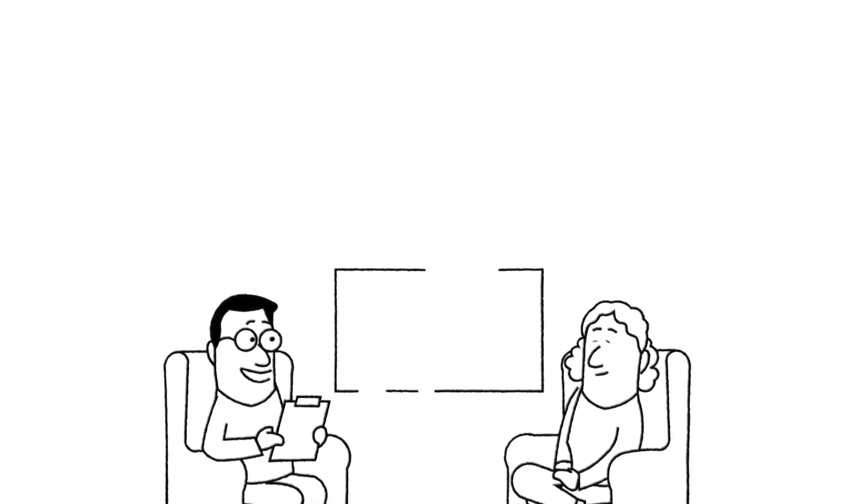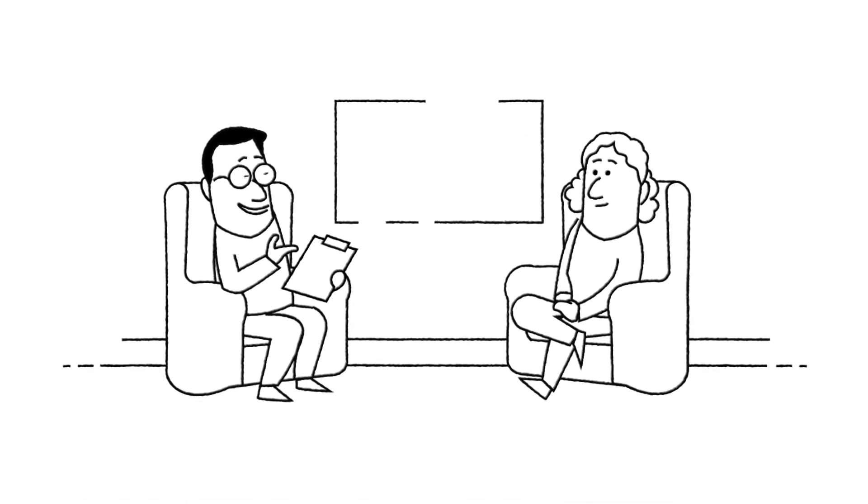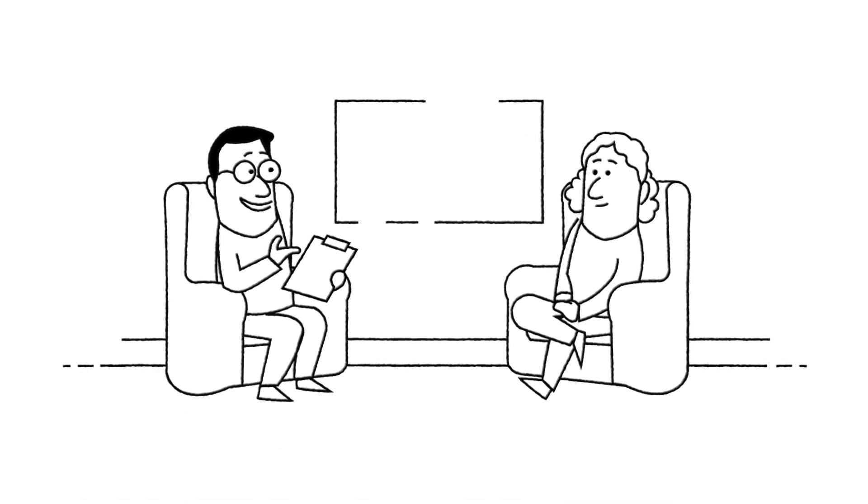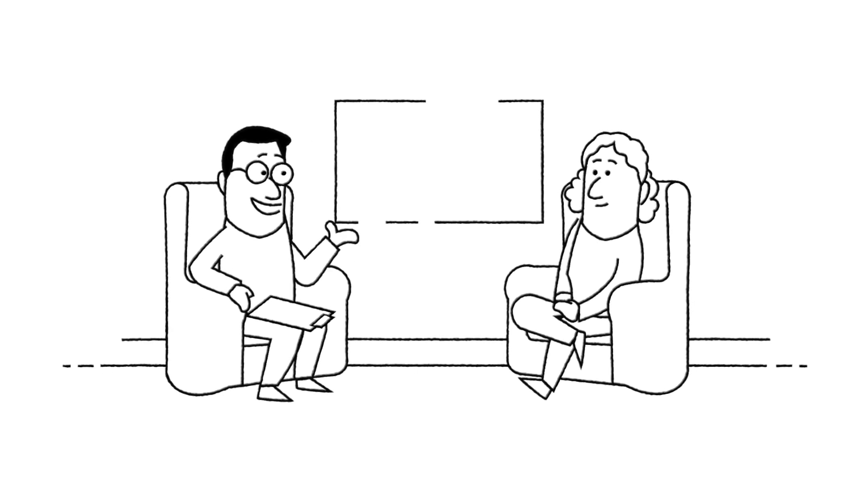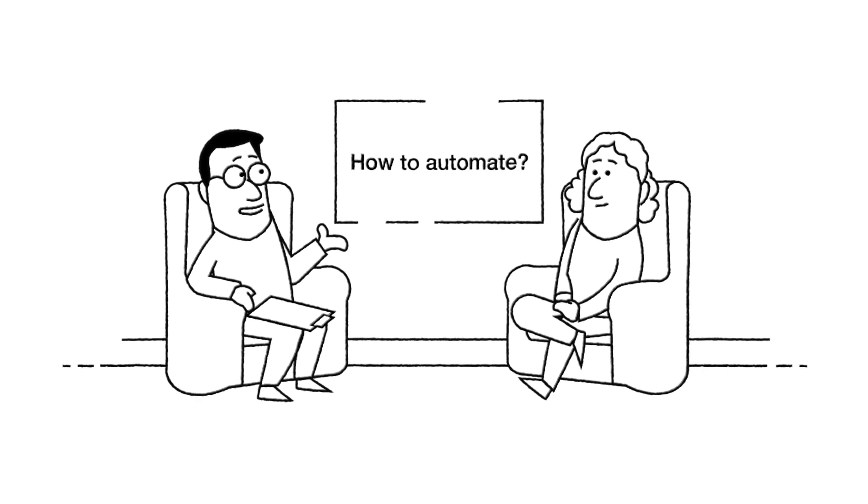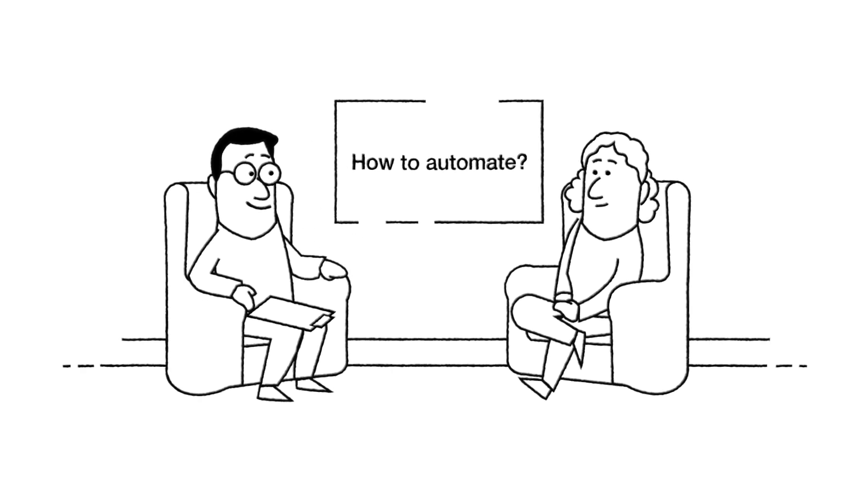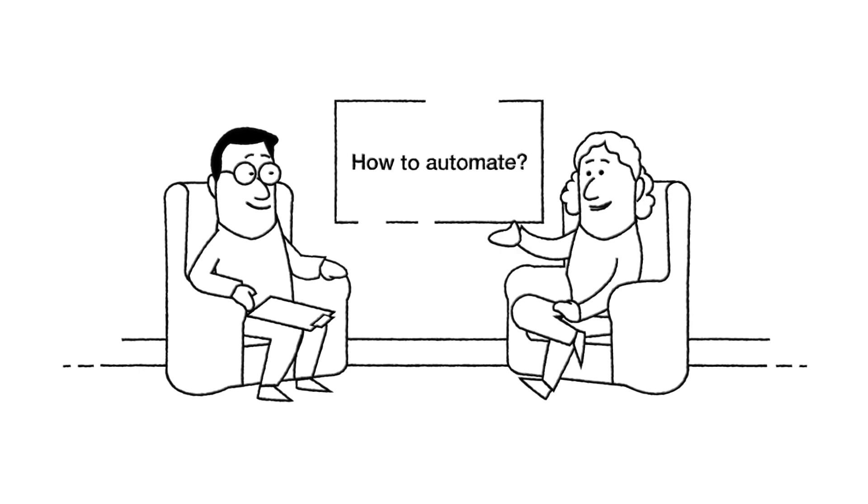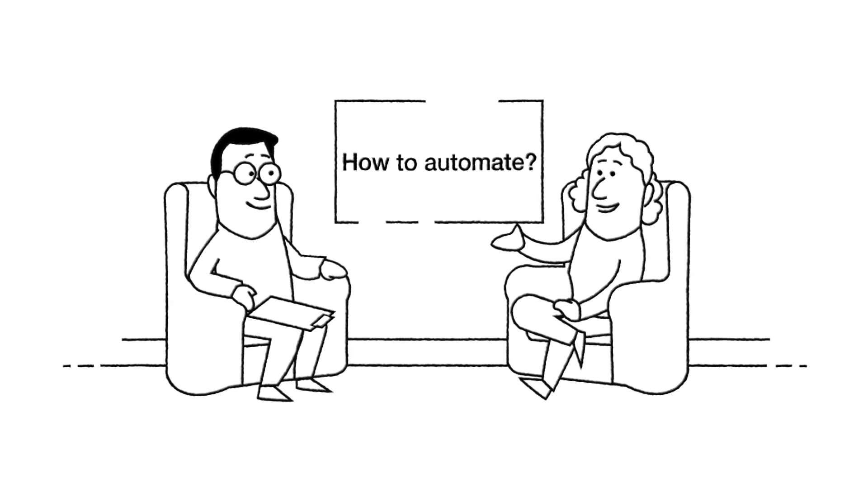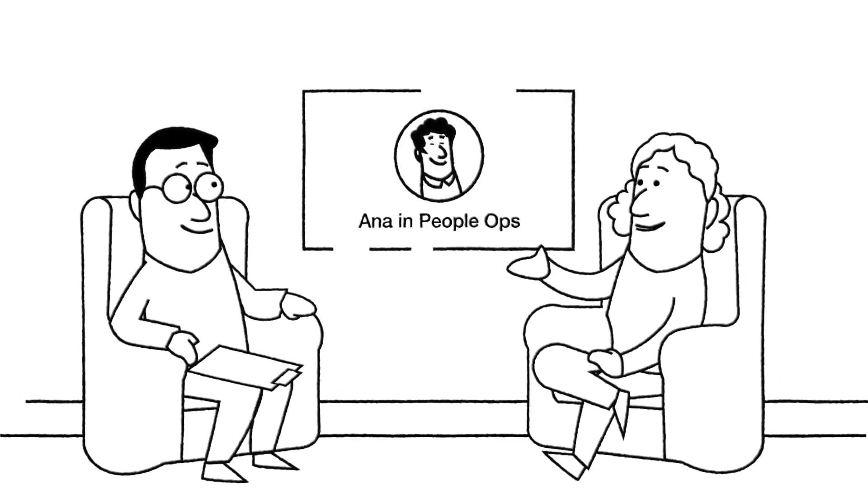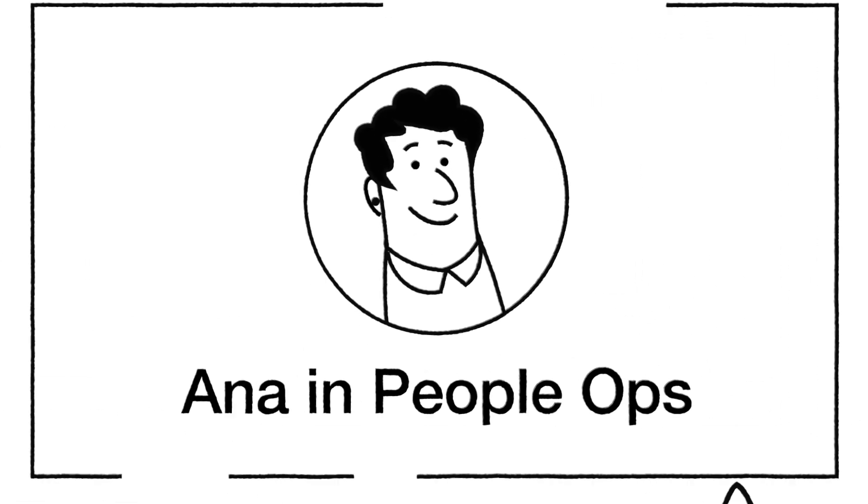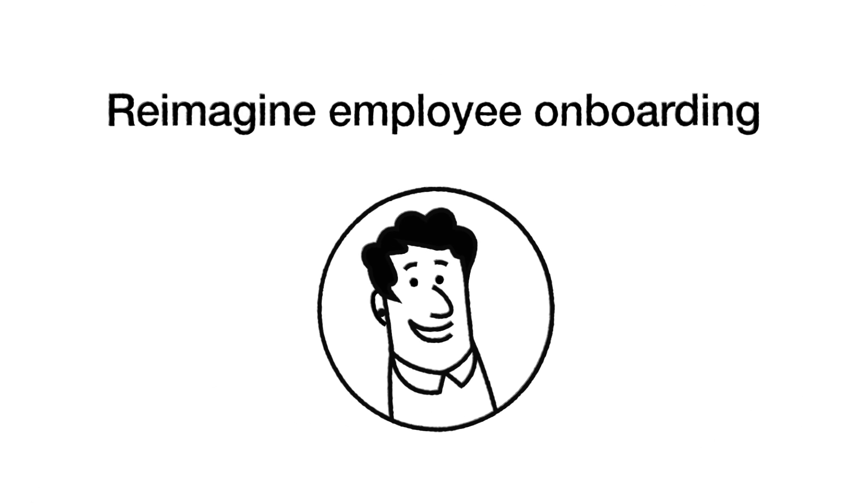It was so exciting to find out about the tools to discover what to automate, but how do we actually automate? Now that we've covered the AP process in finance, let's help Anna in people ops. She wants to reimagine employee onboarding, which we all know is critical to any company's recruiting experience.